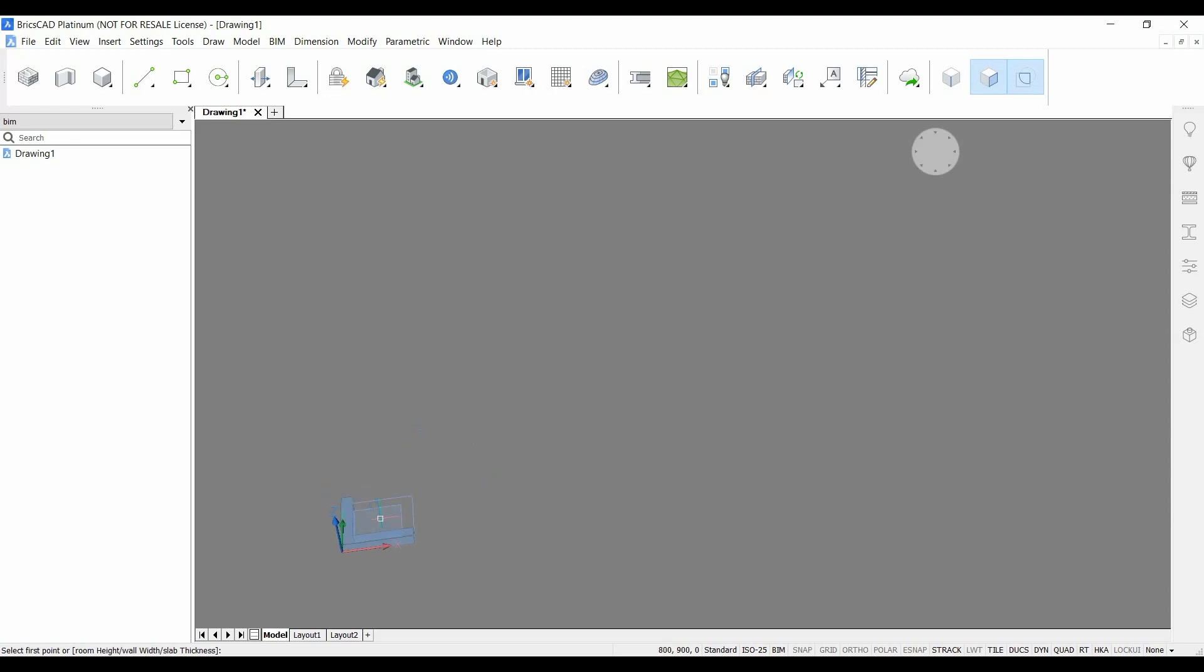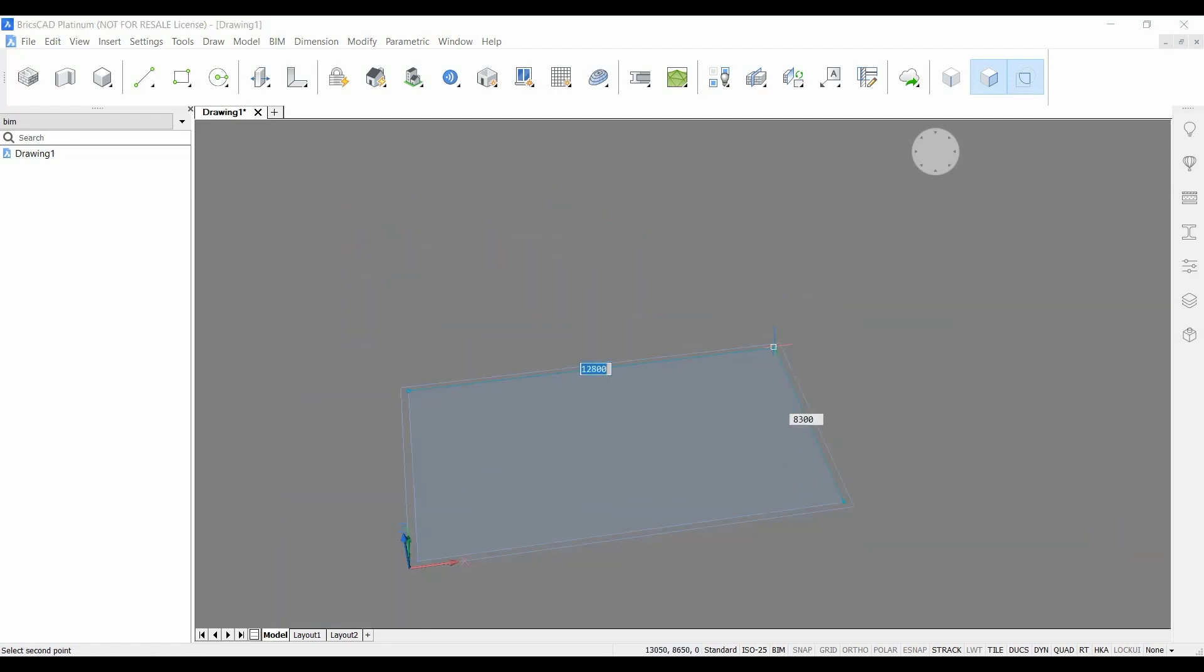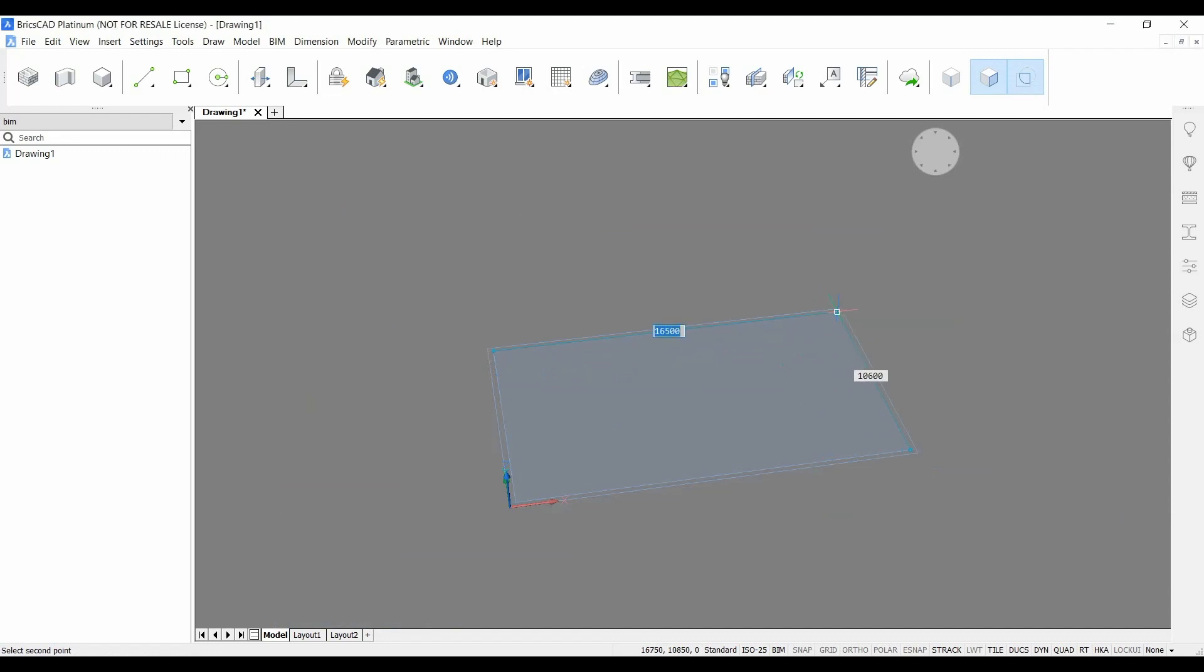So if you click and extend the room cursor you can see this rectangle starts moving along. It's possible to just with two clicks create the outline of your building.